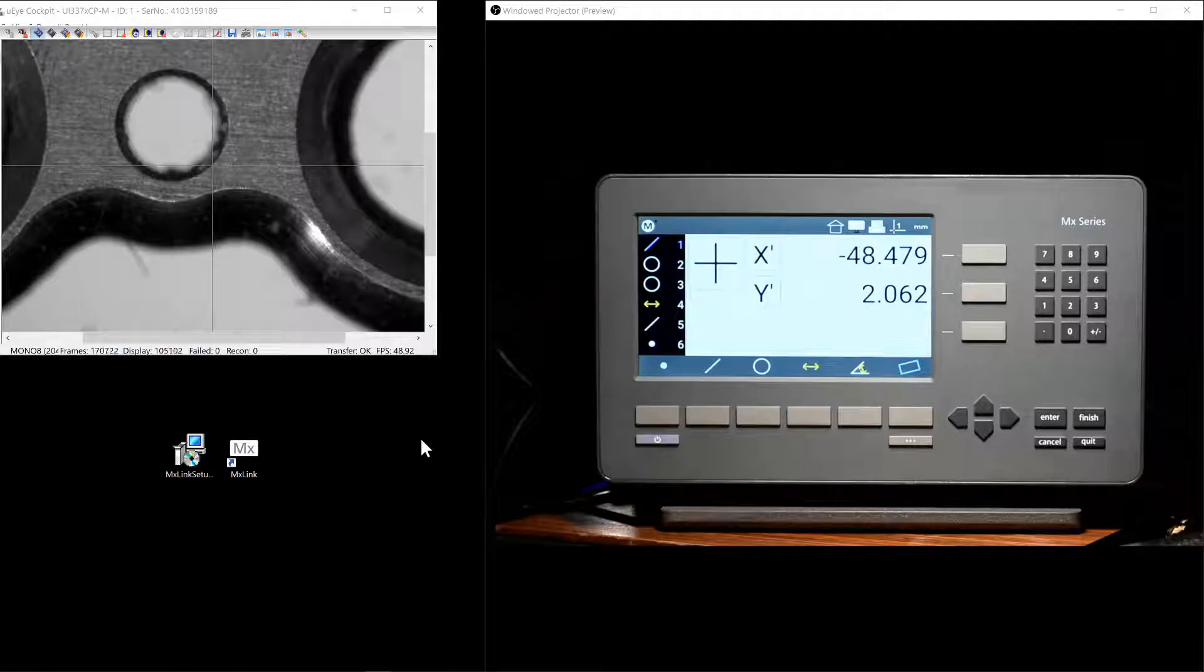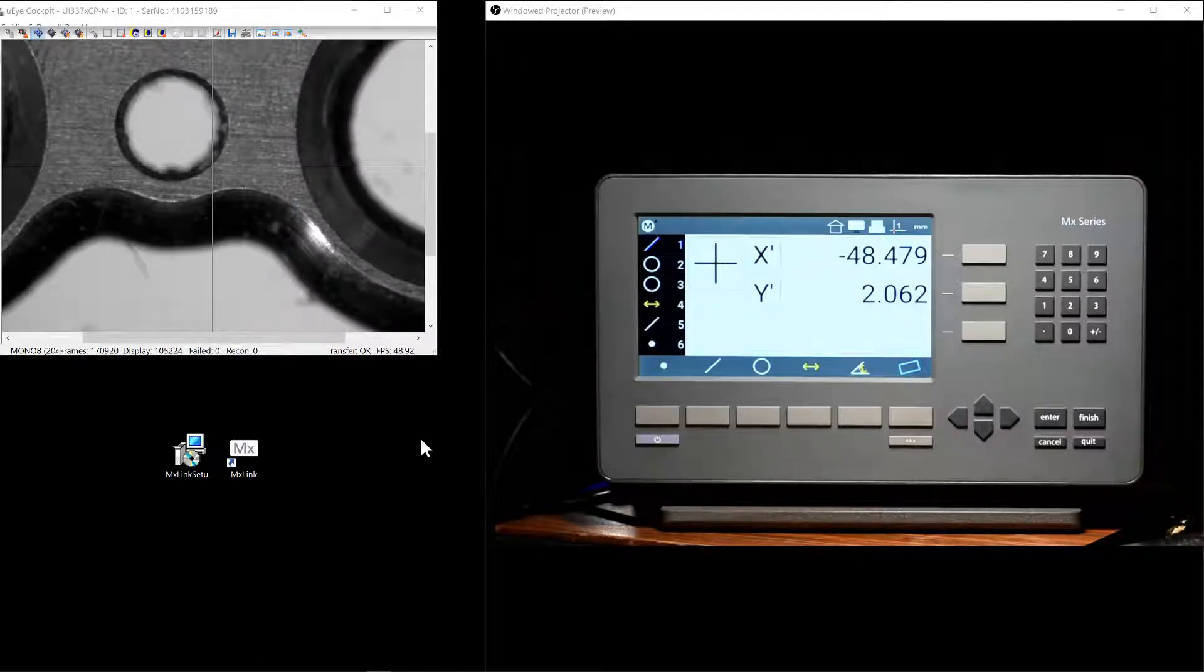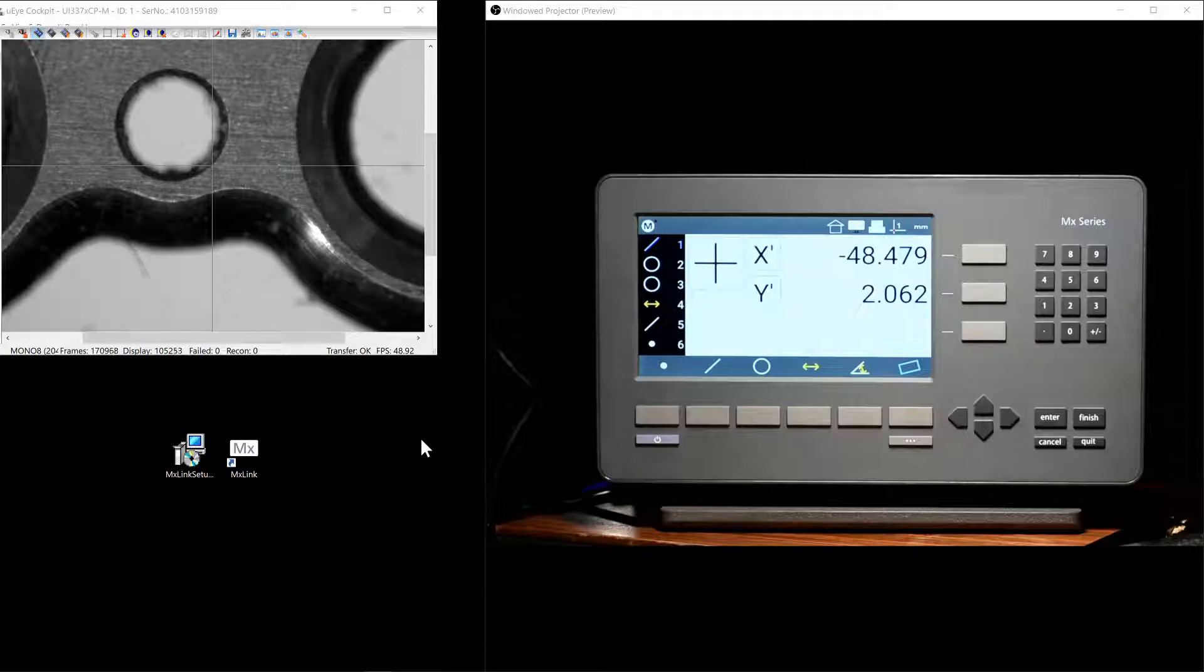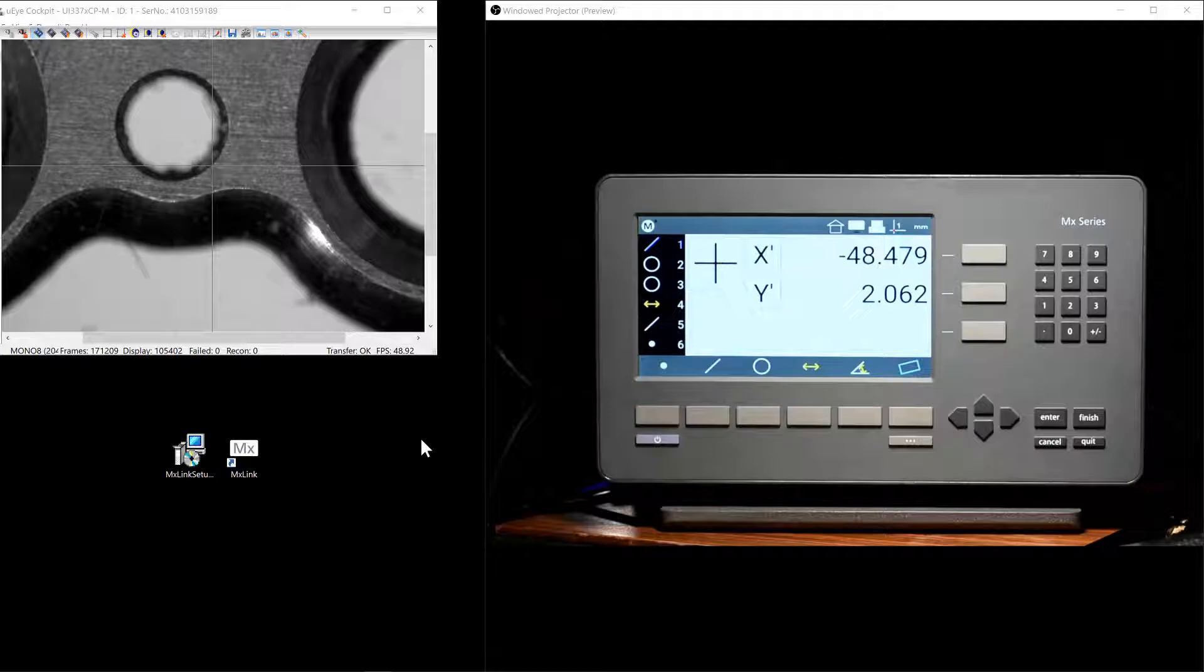Hi, and welcome to the tutorial series for the MX200 digital readout by MetLogix. In this video we will be taking a look at the MXLink PC Companion application.